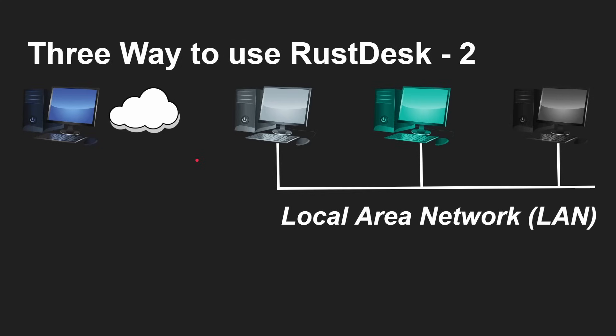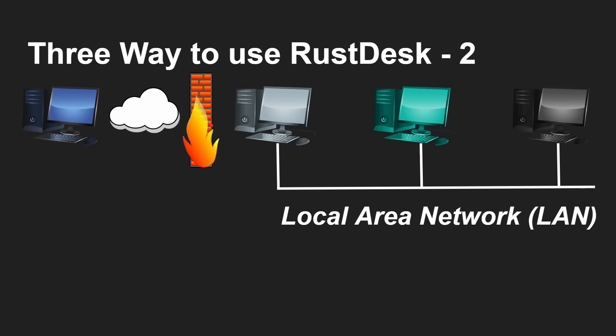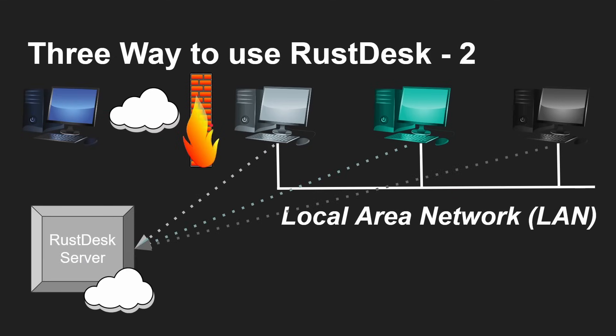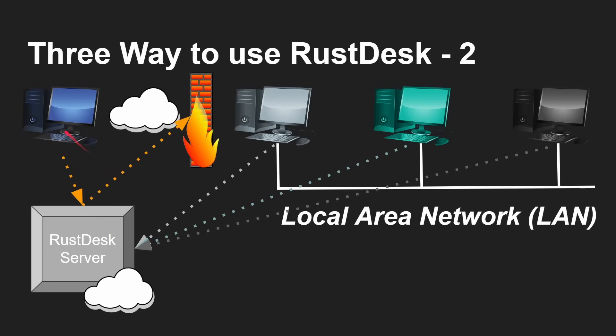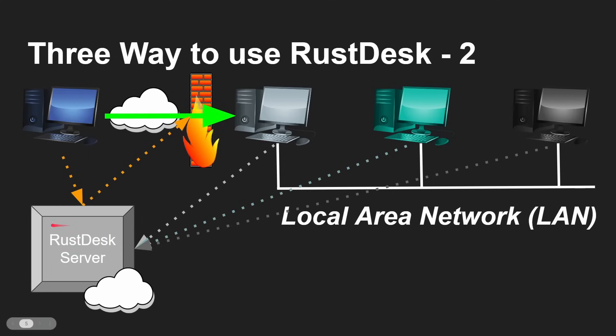I said there's a second way, and this is what I'm covering in this video. Most local area networks in your home or office have a firewall. If you're outside on the internet, how do you get through that firewall? The way you can do it is by using a RustDesk server that's also in the cloud. These machines that you want to access talk to the RustDesk server through the firewall because outbound connections are allowed.